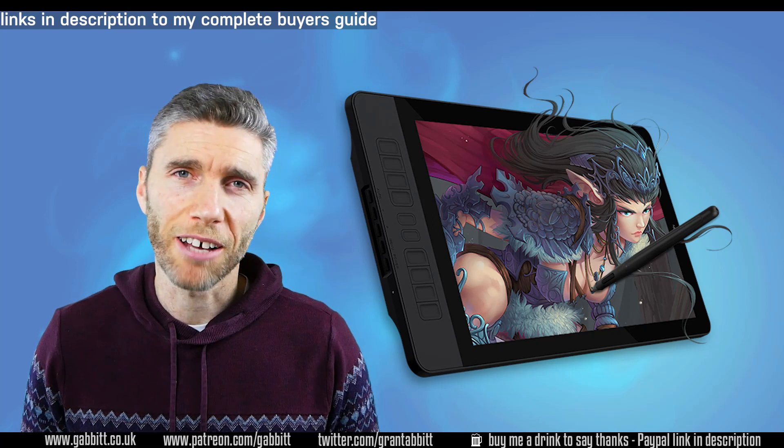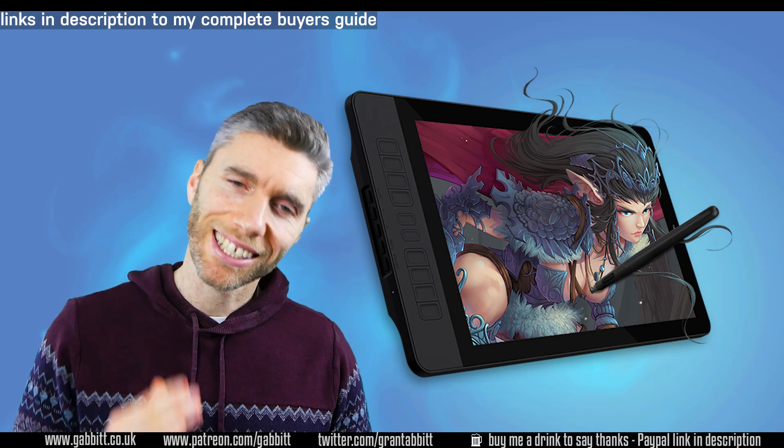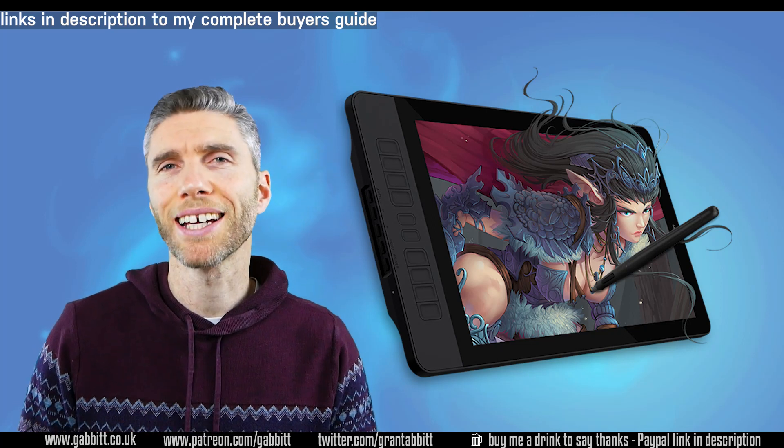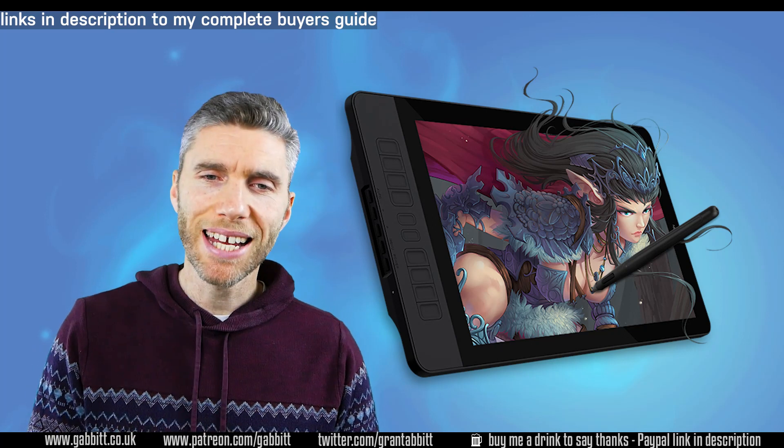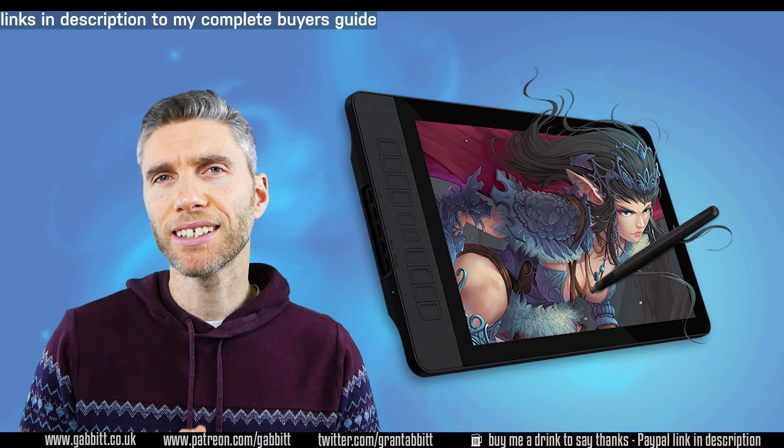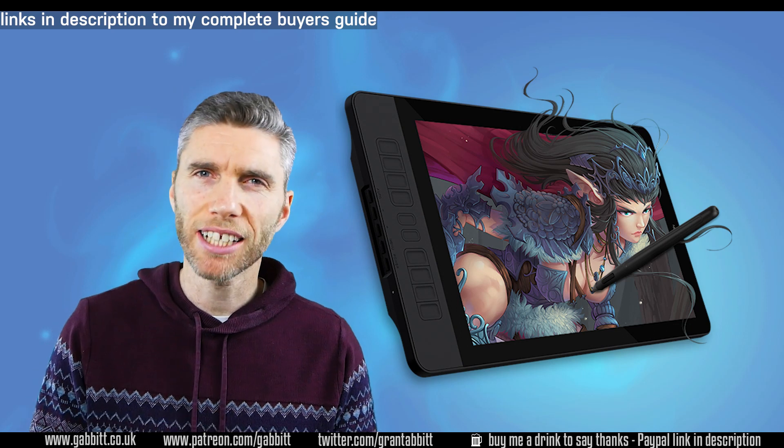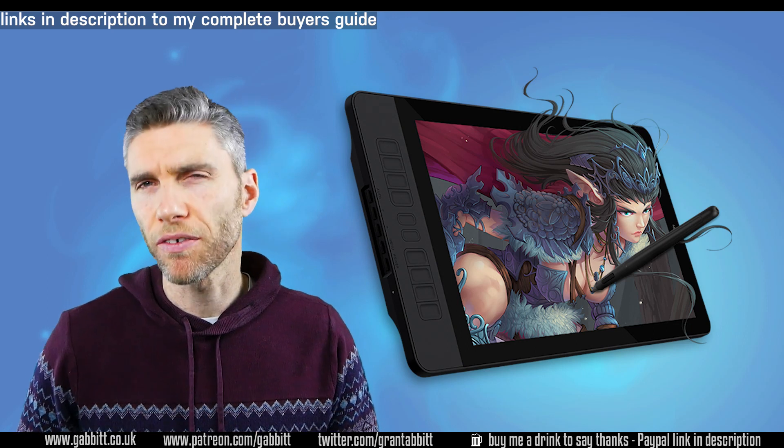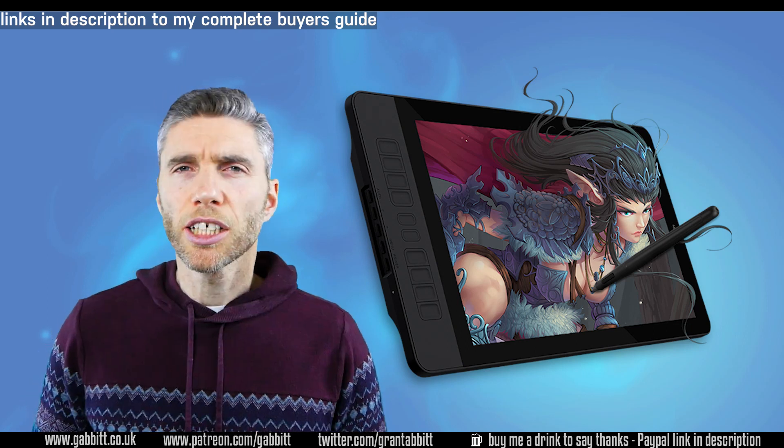Hello and welcome to Gabit Media. I'm Grant Abbott and today we're talking about the Gaomon PD1560, a pen display that's 15 inches.